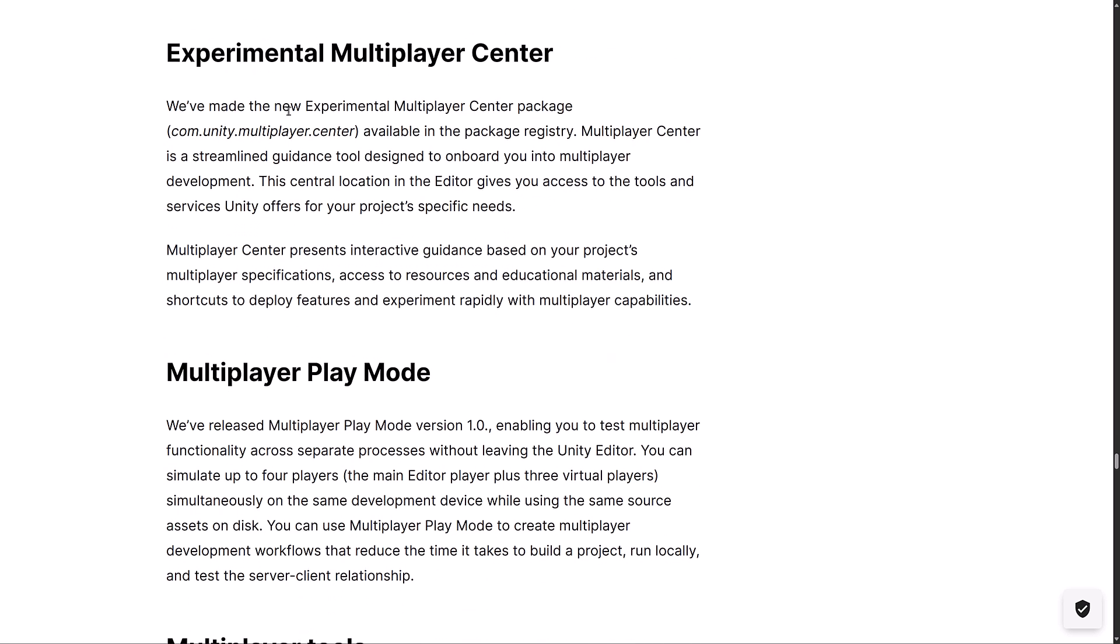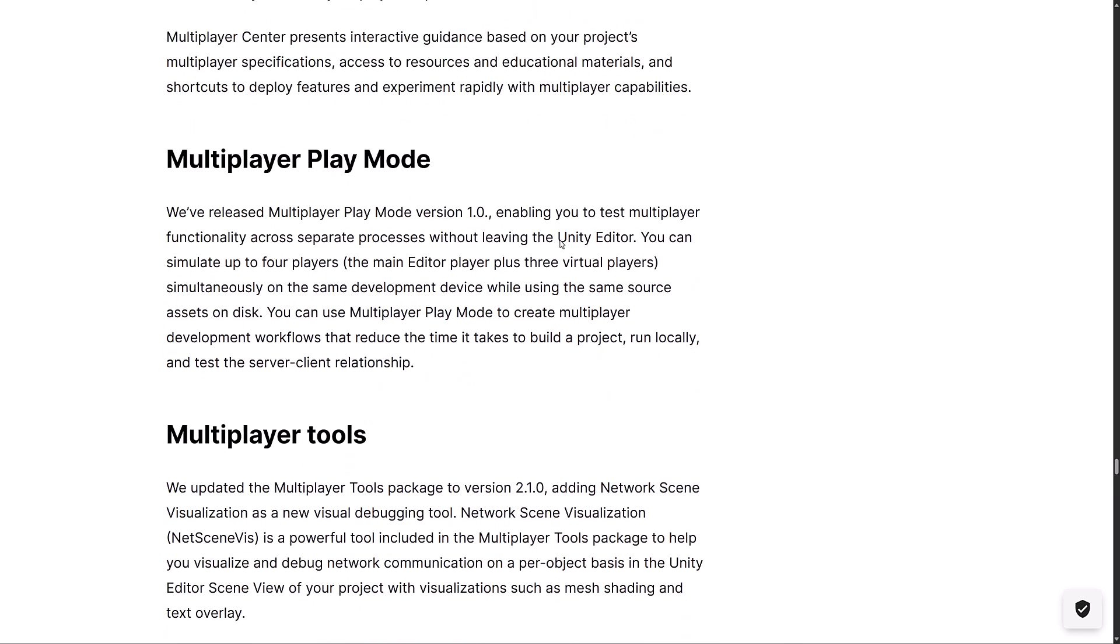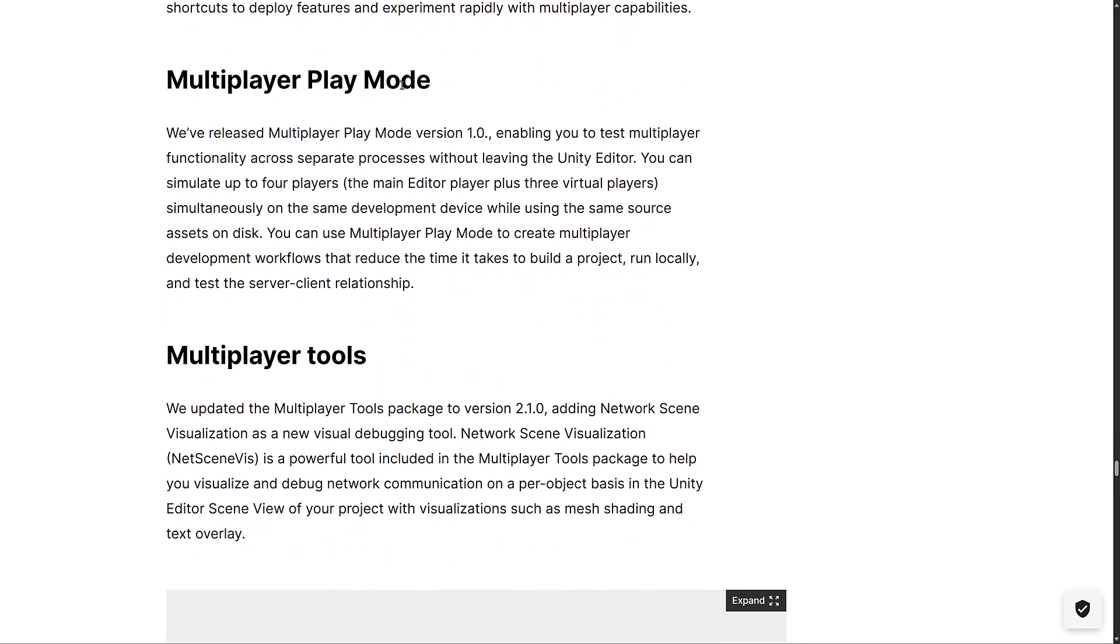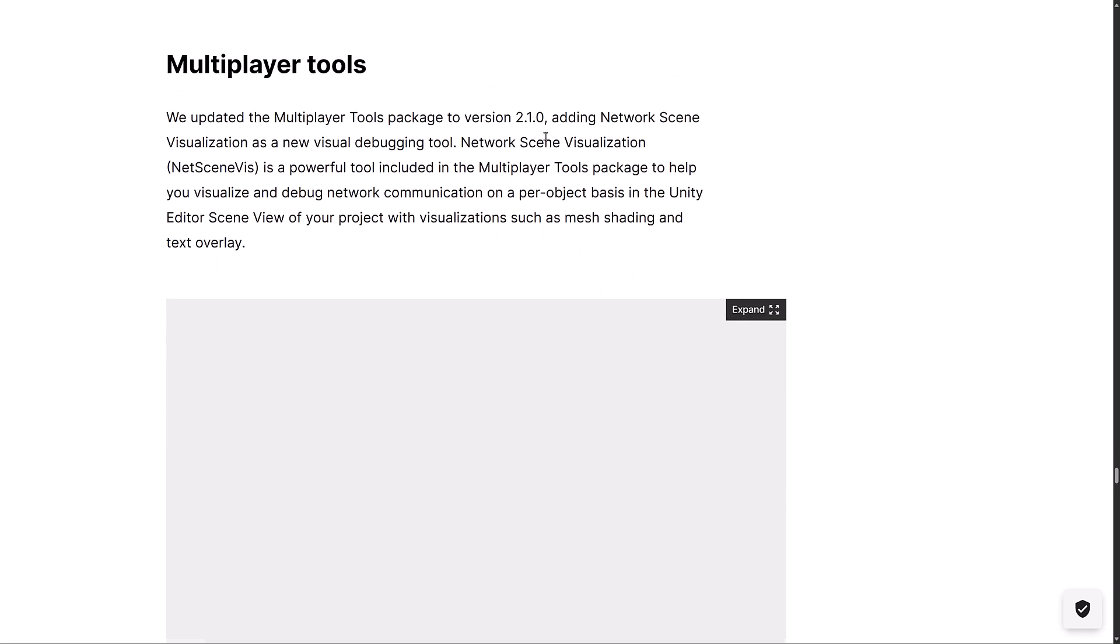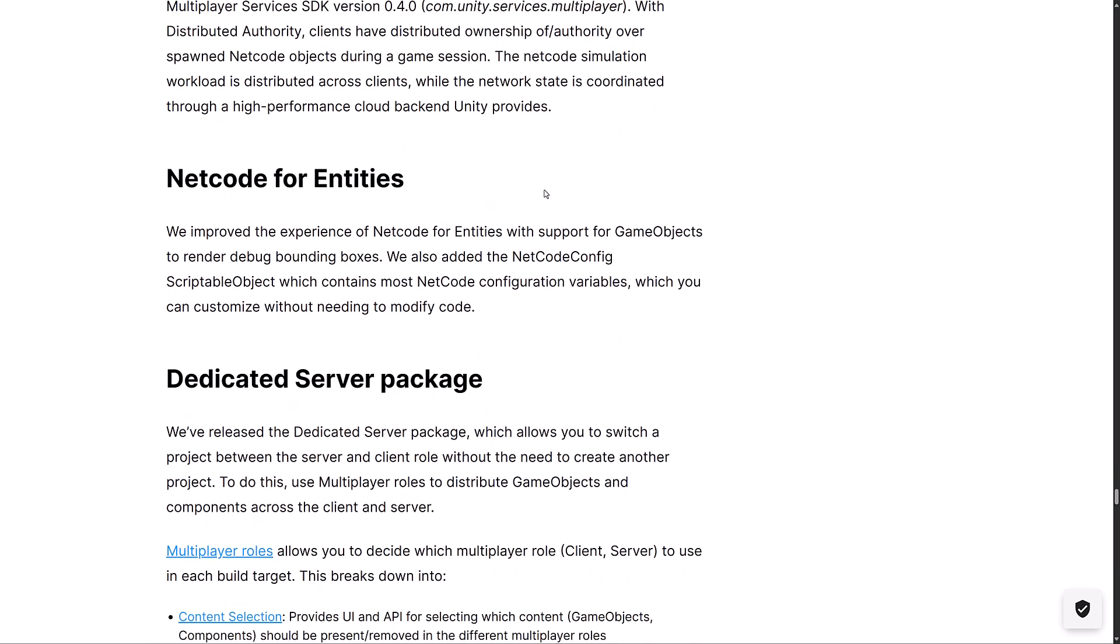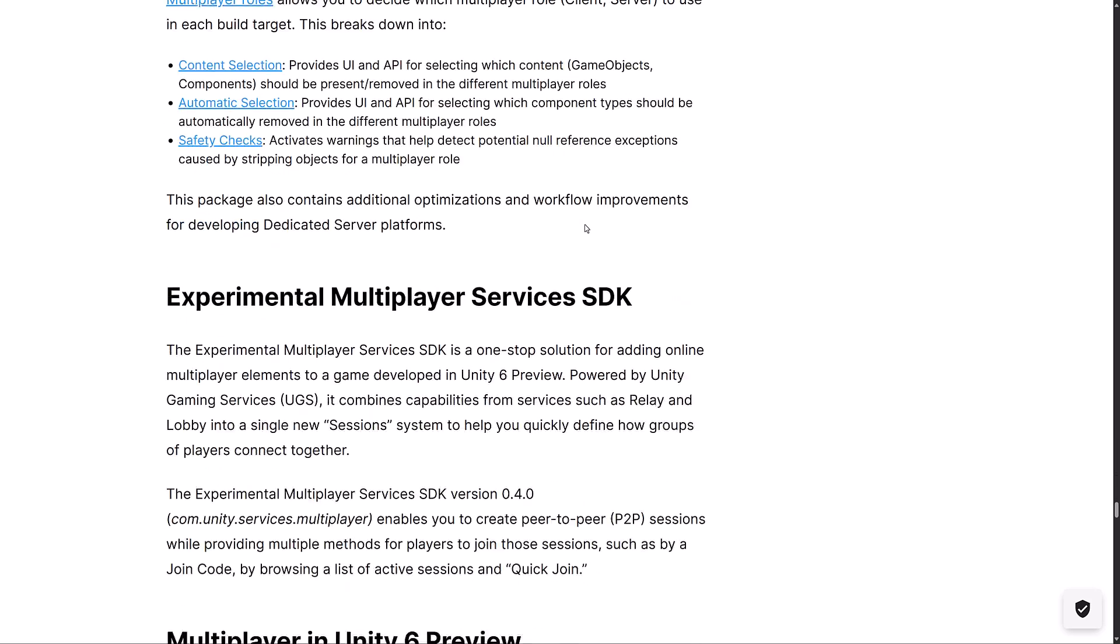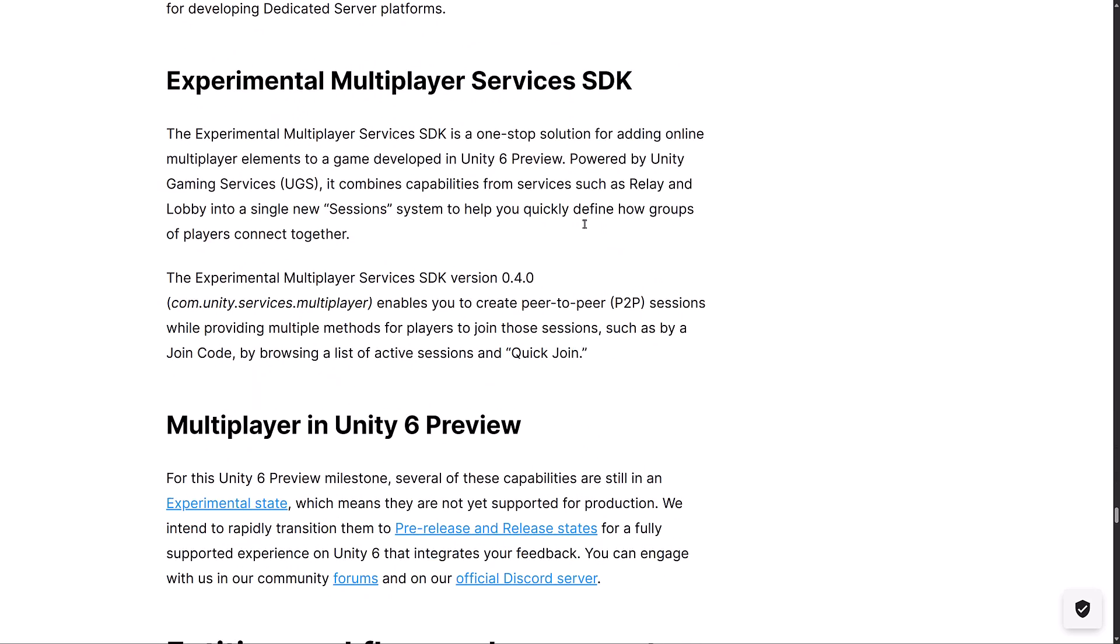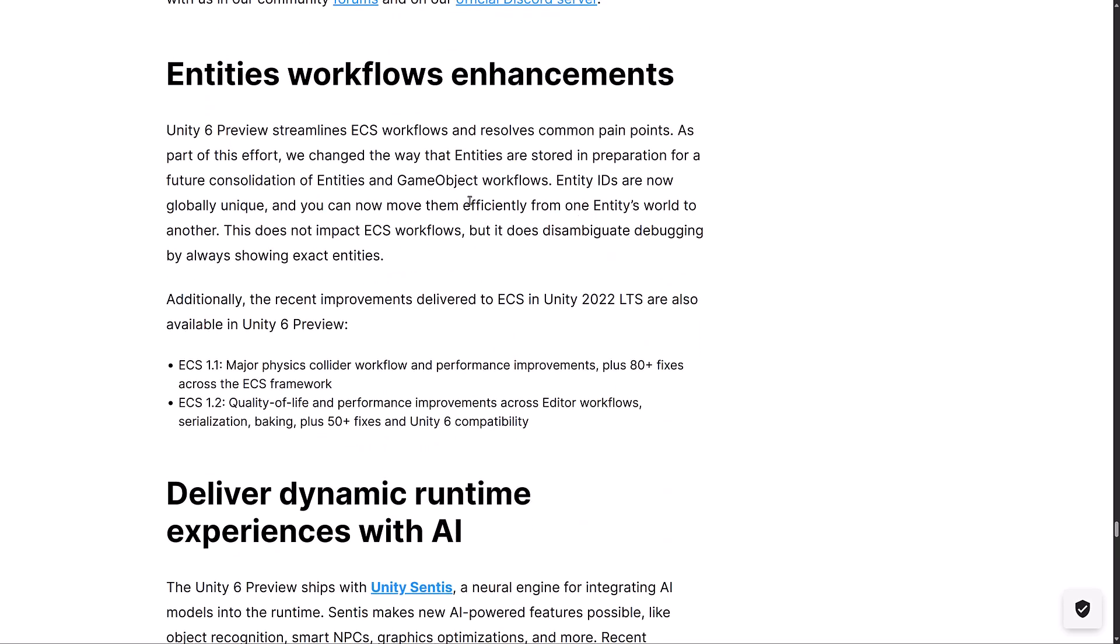We've got Experimental Multiplayer Center. It's kind of like a one-stop hub for setting up, configuring, and learning about Unity's various different online offerings for multiplayer stuff. Multiplayer Play Mode. This is actually kind of neat. It's going to make it so that you can run multiple different versions of your game locally on your PC. Should make testing your games quite a bit easier. A number of other multiplayer tools in here as well. Experimental Distributed Authority for netcode for game objects has been added. Netcode for entities improved support for game objects to render debug bounding box. It also added the netcode config scriptable object, which contains most netcode configuration variables. Then we've got more improvements again for multiplayer stuff coming soon.